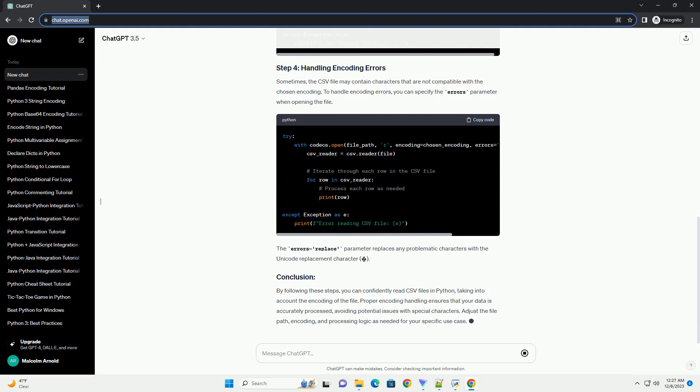Define the file path to your CSV file and the encoding you want to use. Common encodings include UTF-8, ISO-8859-1, LATIN-1, and CP-1252. Use the Codex module to open the CSV file with the specified encoding and read its contents using the CSV.reader.